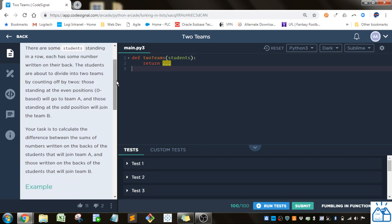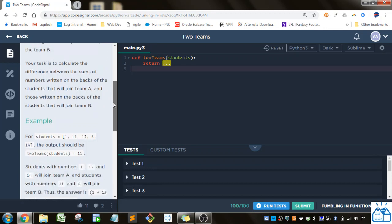So there are some students standing in a row. Each has some number written on their back. The students are about to divide into two teams by counting off by twos. Those standing at the even positions, zero-based, will go to team A, and those standing at the odd positions will join team B.